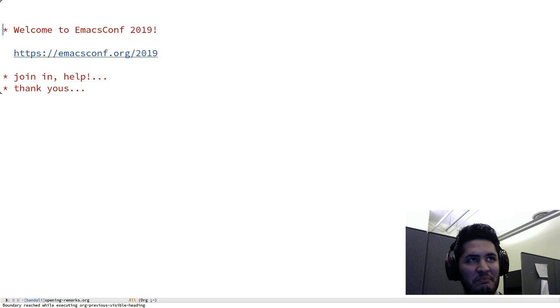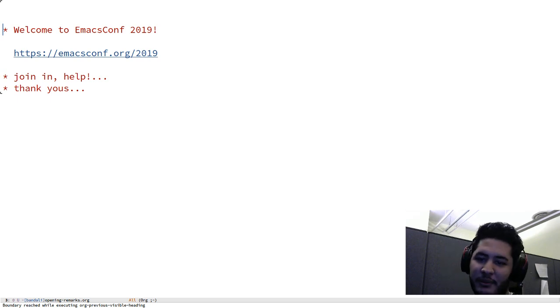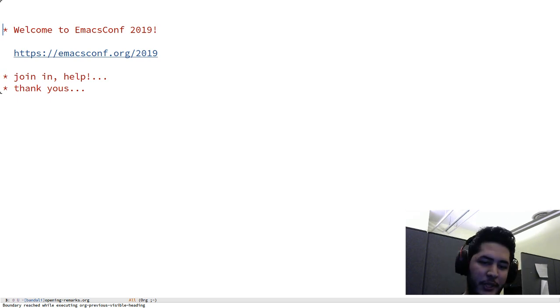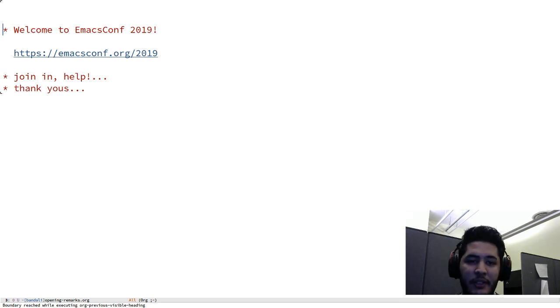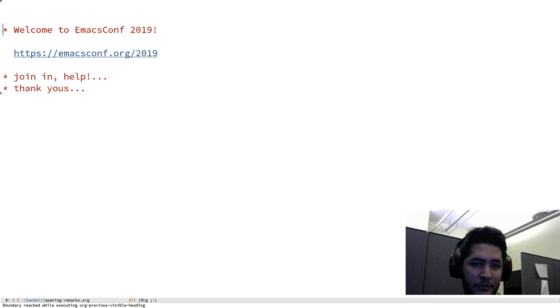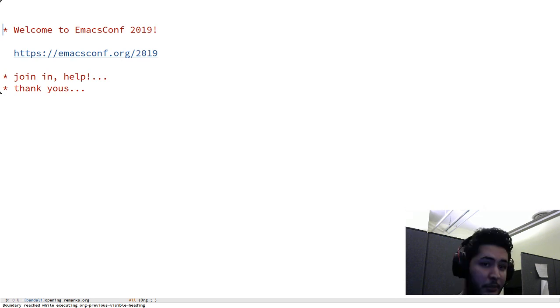I'm Amin Bandali. You might know me on IRC as amin or as bandali, and I've been working on putting together EmacsConf 2019 with a bunch of awesome people.